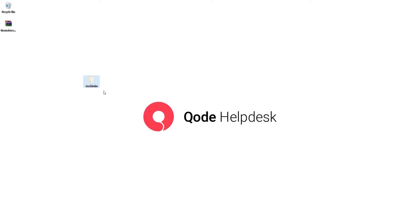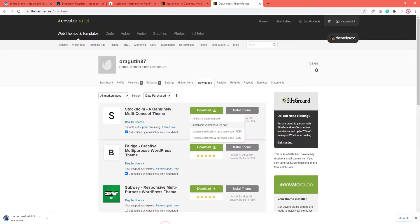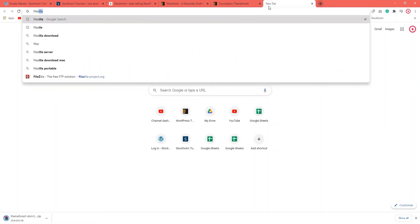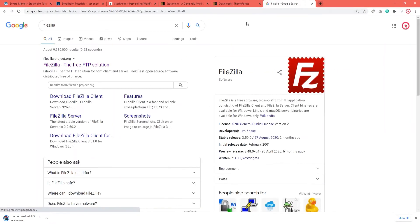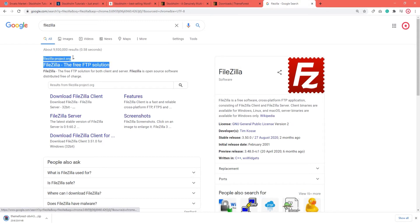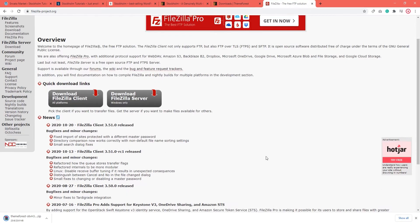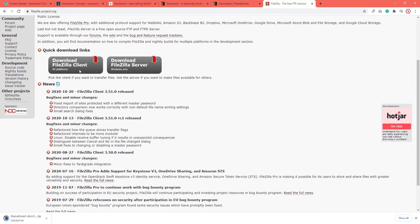So first of all, you will need to have an FTP client such as FileZilla. If you don't have FileZilla, you can find it by googling FileZilla or go straight to FileZilla-project.org to download it. This is the site you need and you can download FileZilla with a simple button click.